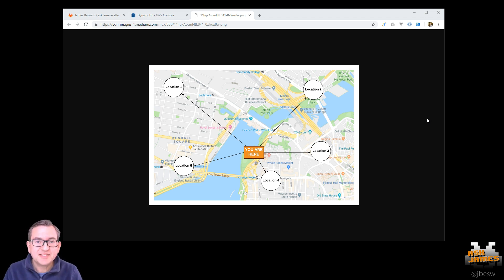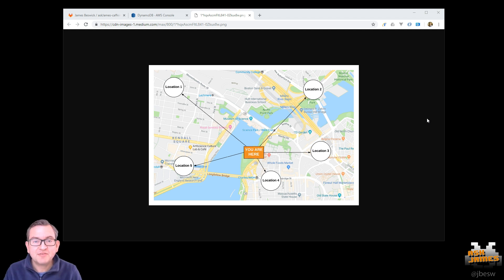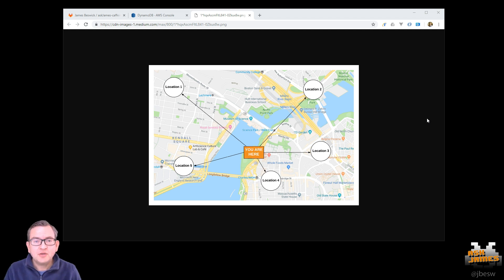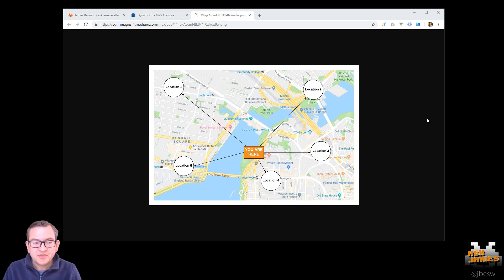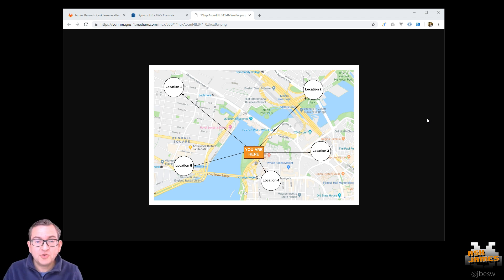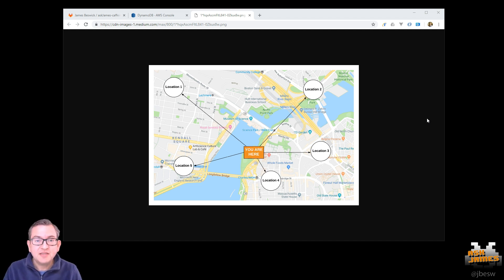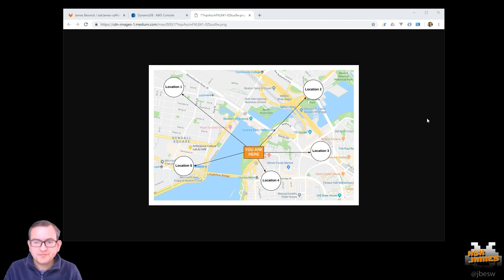So as an example, if you scale up to finding the nearest cafe in Boston, using this approach, you'd actually need to know the location of every single cafe in the whole of the world and compare your location to each one to find the nearest. So this is a big O of N problem where as your N grows, the number of items in the set, the algorithm gets slower and slower.